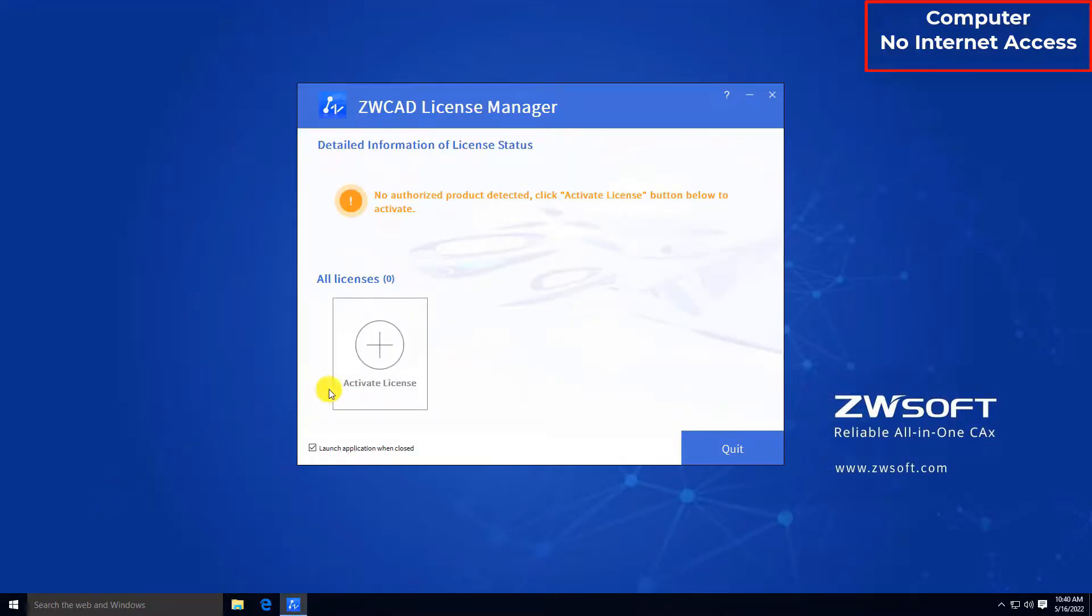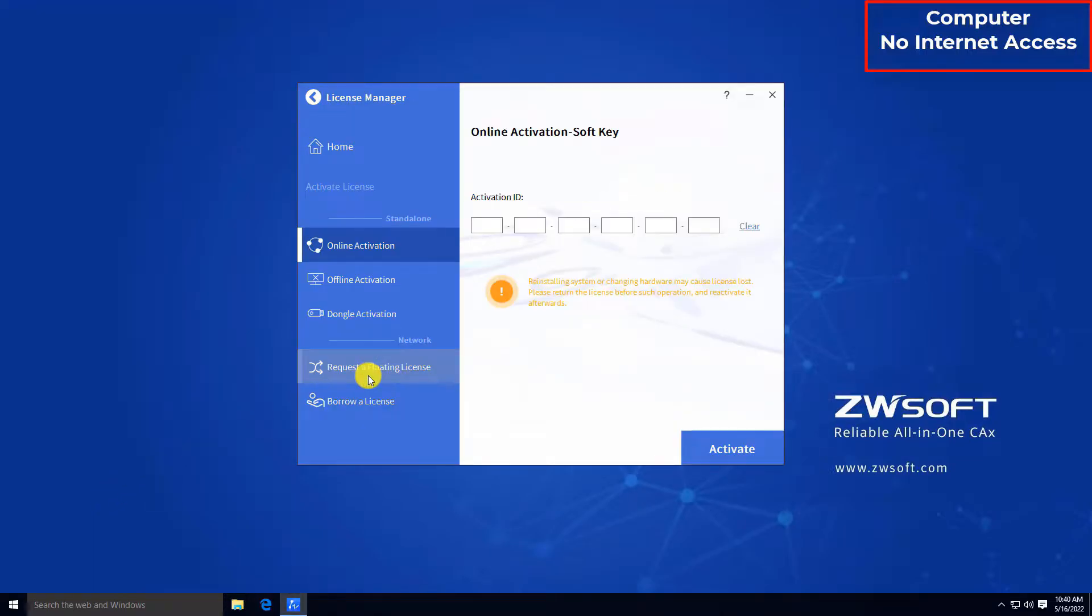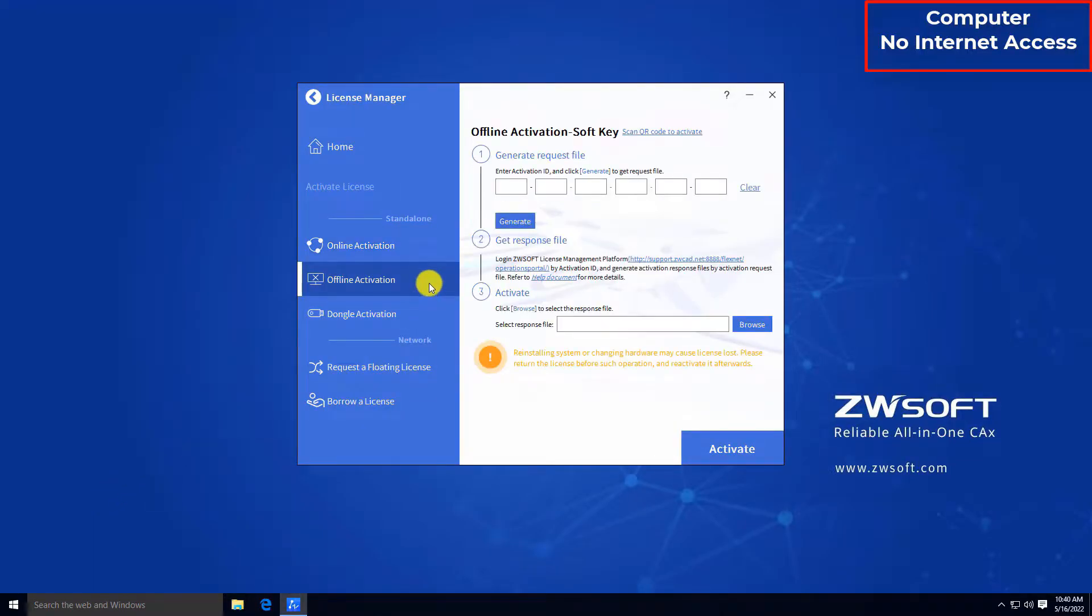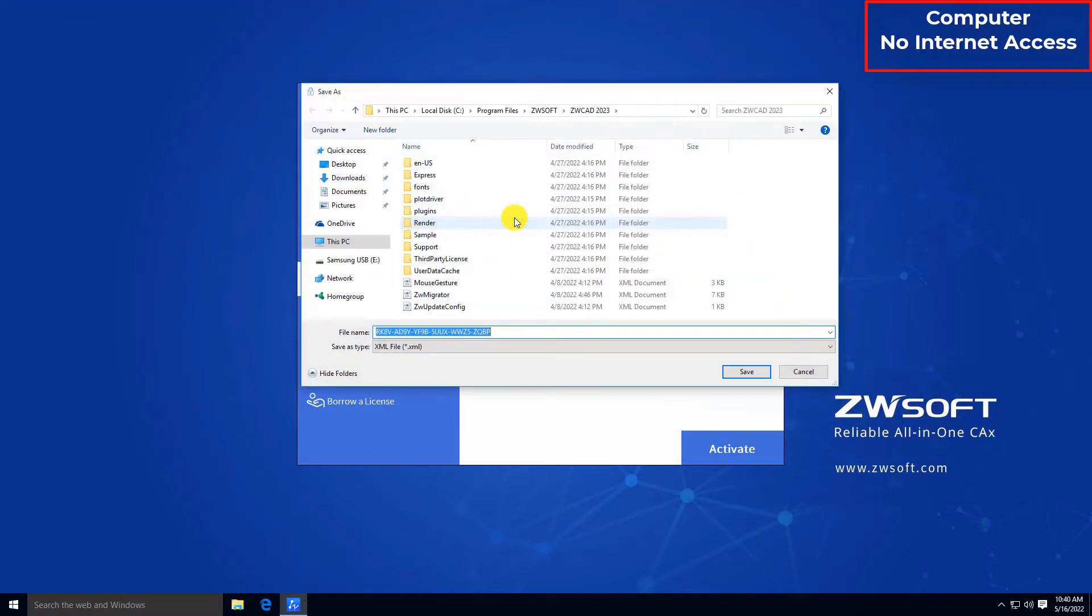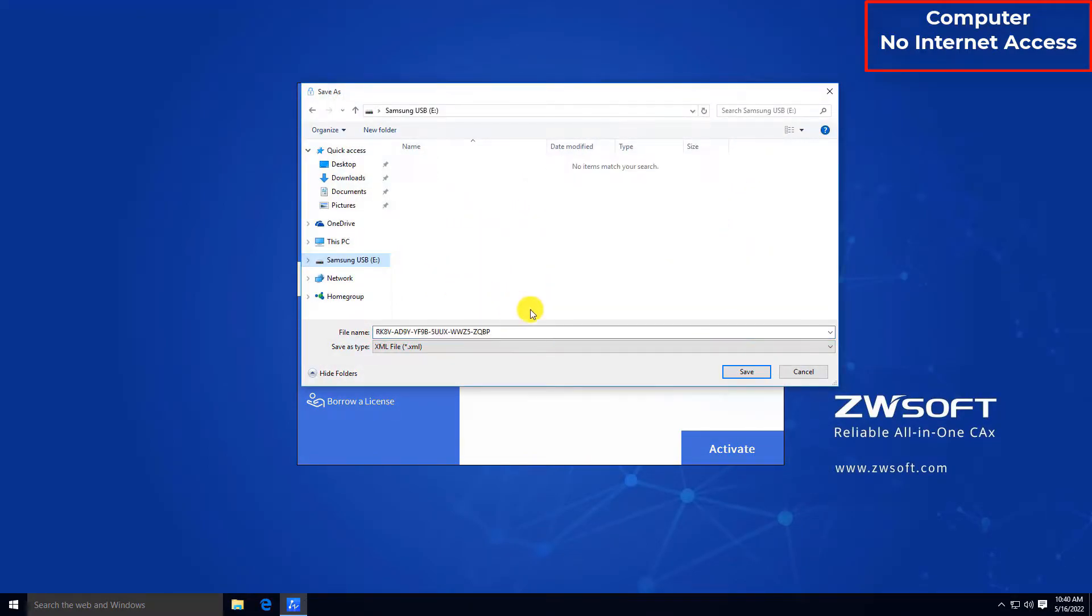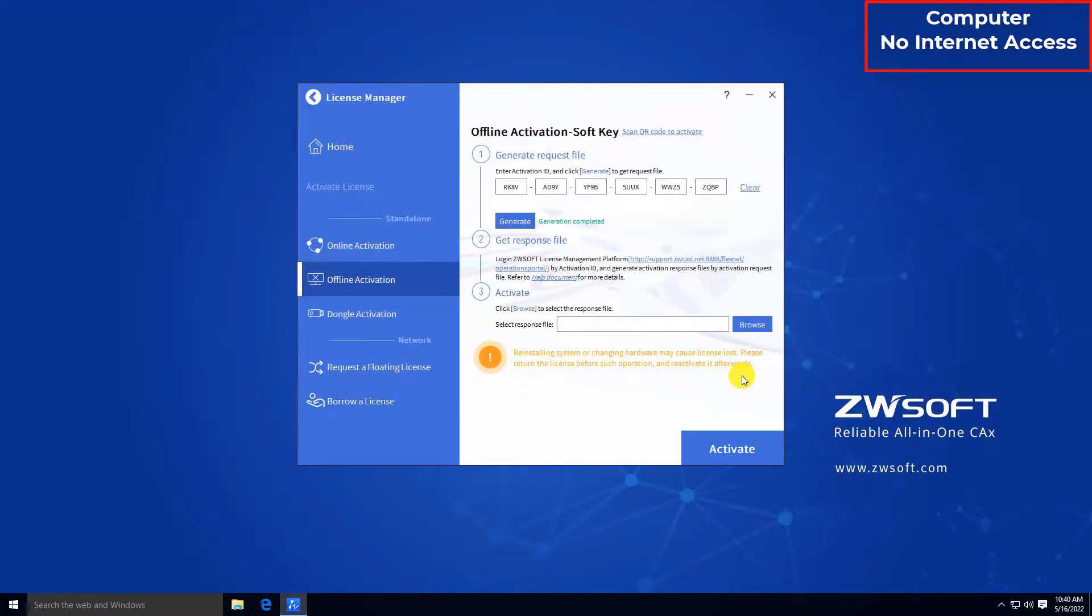Click Activate. In offline activation under Stand Alone, input your activation ID and click Generate to generate the XML file.